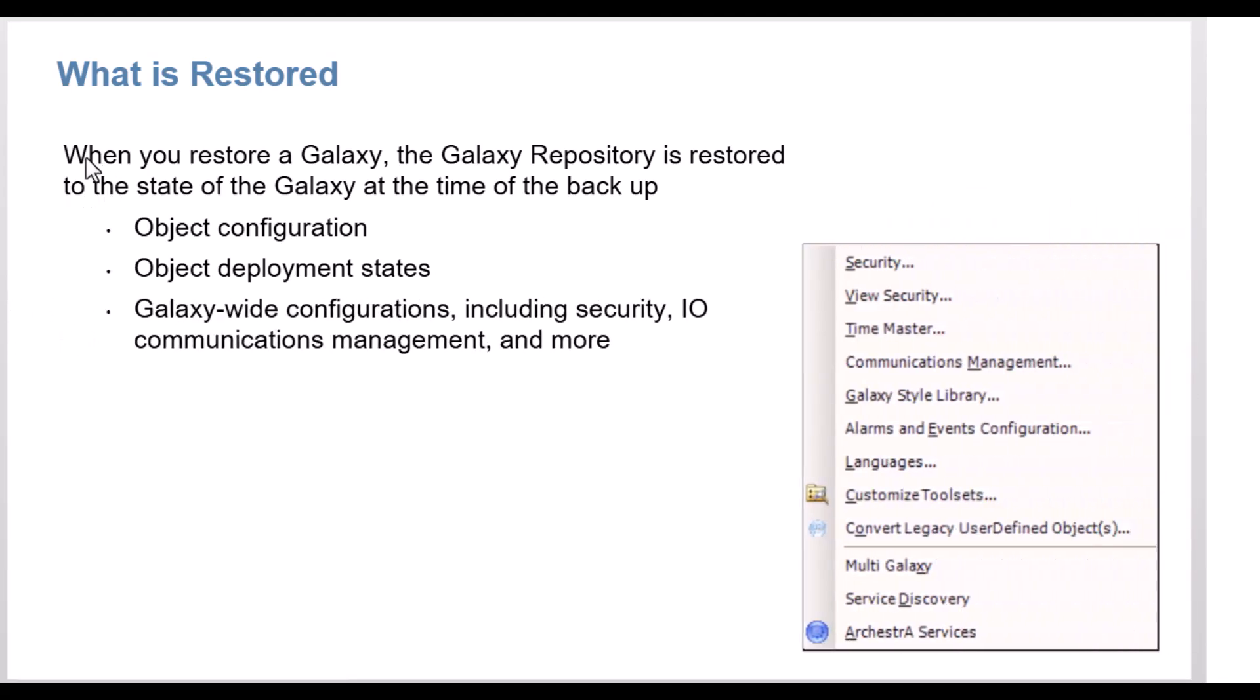galaxy-wide configurations including security, I-O communications, management, and more. However,